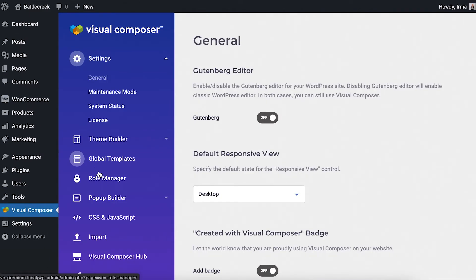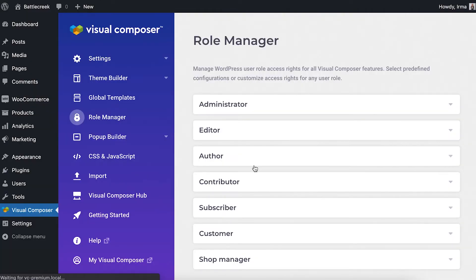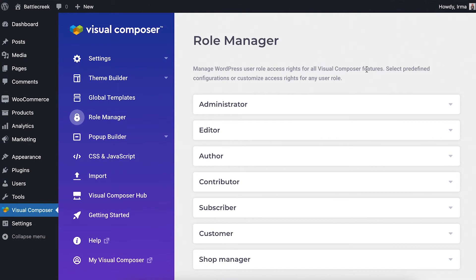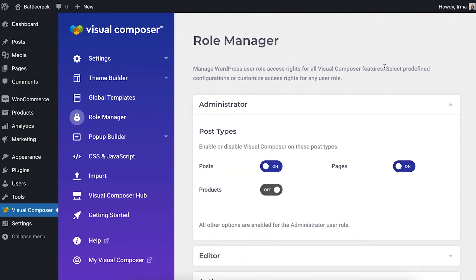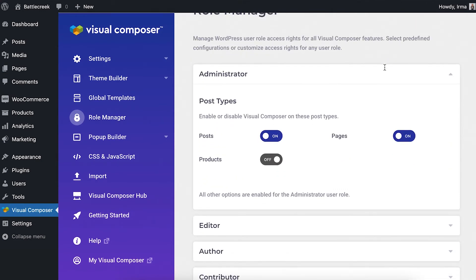Here we have to click on the Role Manager section. Once there, you can activate Visual Composer on custom post types for specific user roles. So the administrator can use Visual Composer for posts and pages, but you can activate the option to edit WooCommerce products with Visual Composer too.